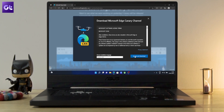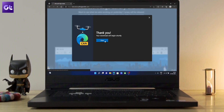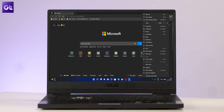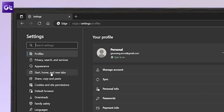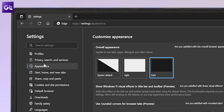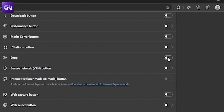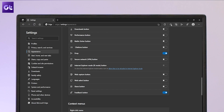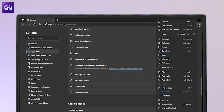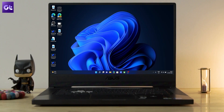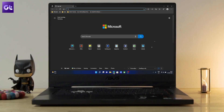The first thing you need to do is download the Edge Canary version on your PC. Once you've downloaded and installed it, click on the horizontal three-dots icon in the top right corner. In the list of options, choose Settings. From here, switch to the Appearance settings and then enable the Drop toggle. You will now see a Drop icon in the toolbar. If not, you can also access the feature from the More Tools section in the context menu.